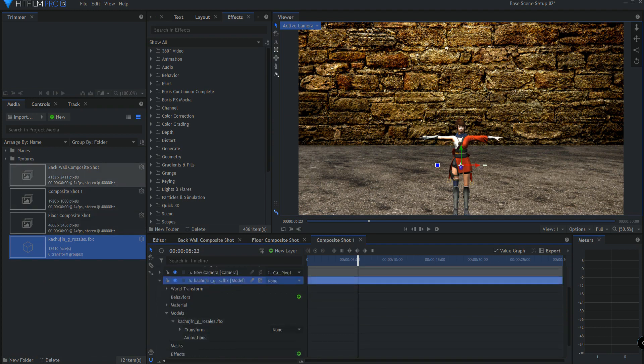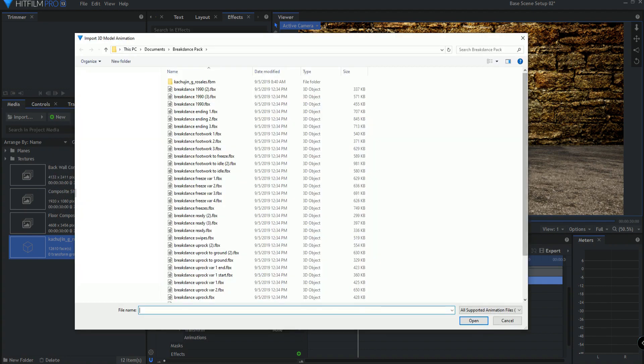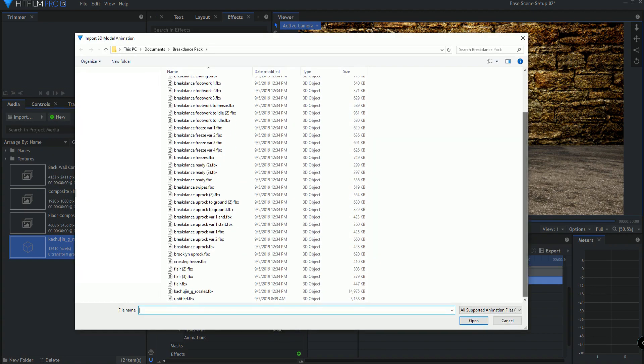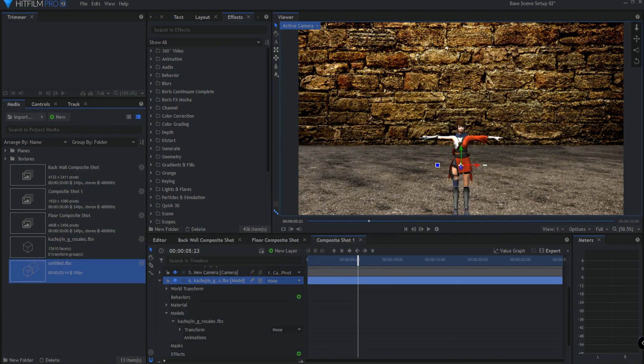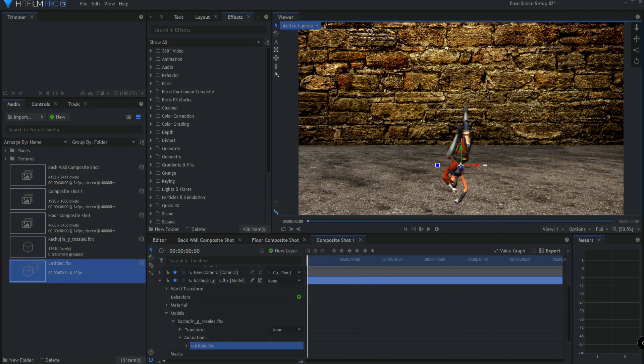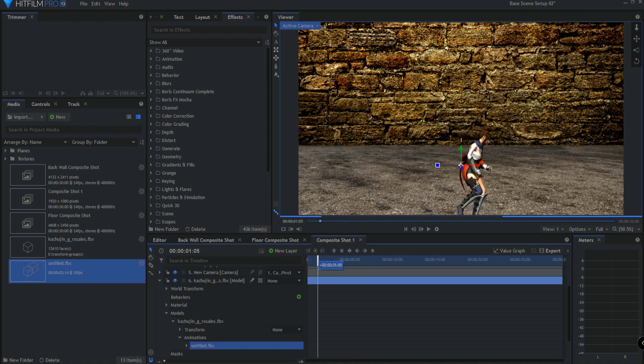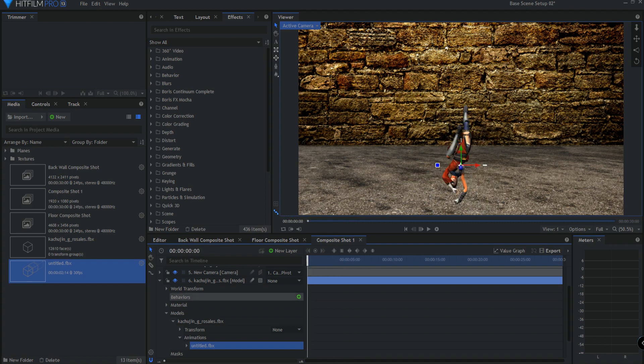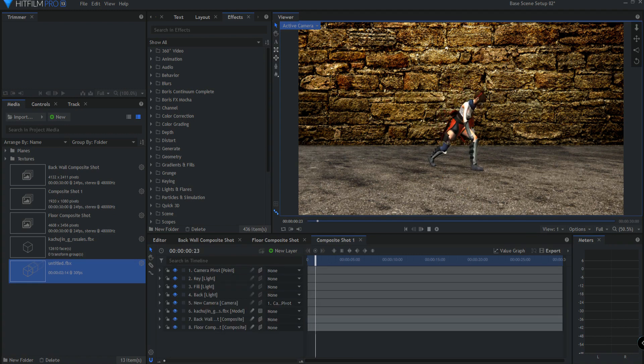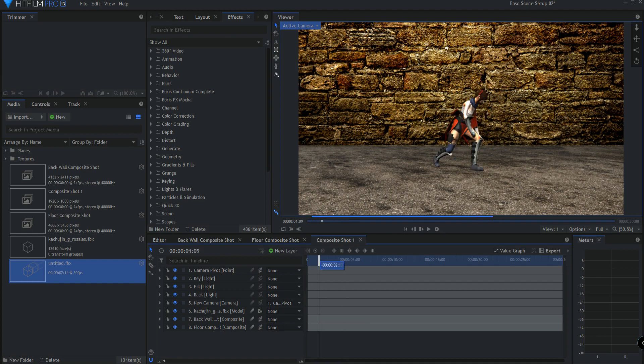So now I need to go ahead and import the 3D model animation, which for this tutorial I called Untitled. And now if I drag that into the animations, then you can see that she is fully animated there. And if I move her around and put the shadows on, it looks like this. And she is pretty much good to go for that particular animation that we brought in.